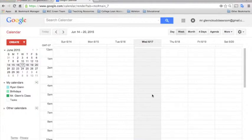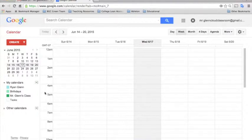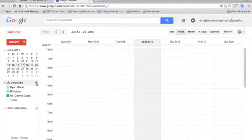You can change the default length by going into the Calendar Settings. Now, instead of going for a specific calendar setting, you'll go to all of the calendar settings, clicking on this drop-down arrow and going to Settings.